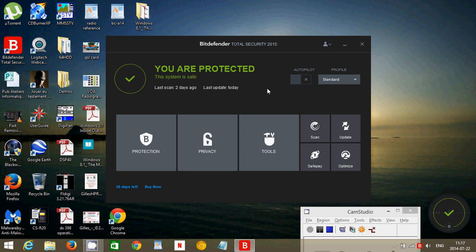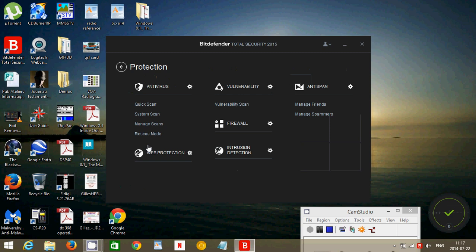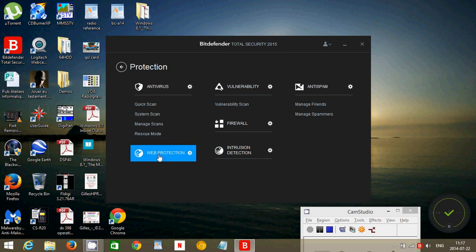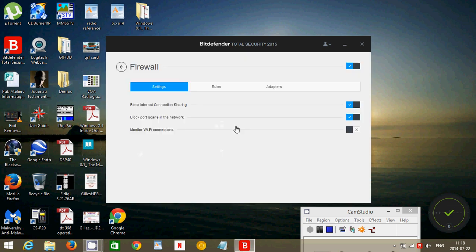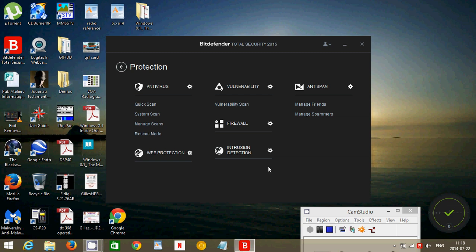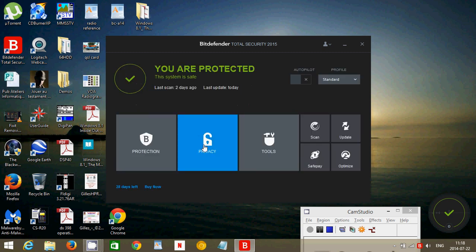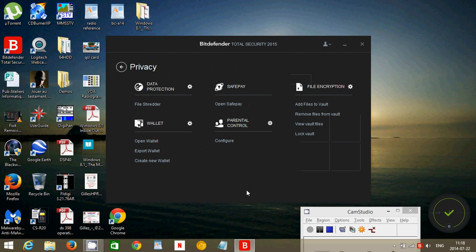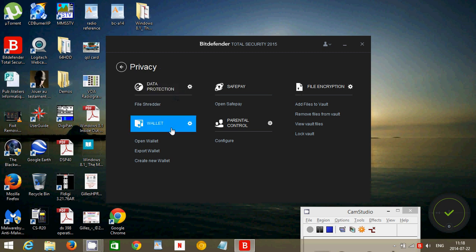The Bitdefender Total Security 2015 comes with all sorts of protection: antivirus, web protection for scam and phishing, it will check for any vulnerabilities in your computer, it has firewall, it has intrusion detection if somebody's trying to hack into your computer, and anti-spam for all sorts of email and even social stuff. So it really checks everything. It has privacy, so you can have data protection. It has a wallet where you can store all sorts of information, email, passwords and stuff, so that you can keep it safe.